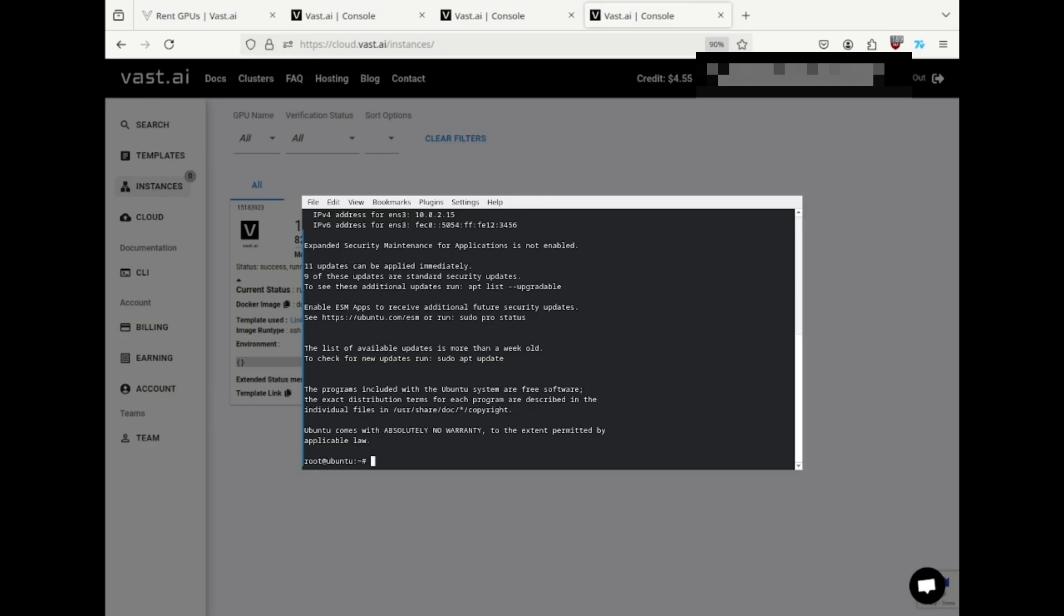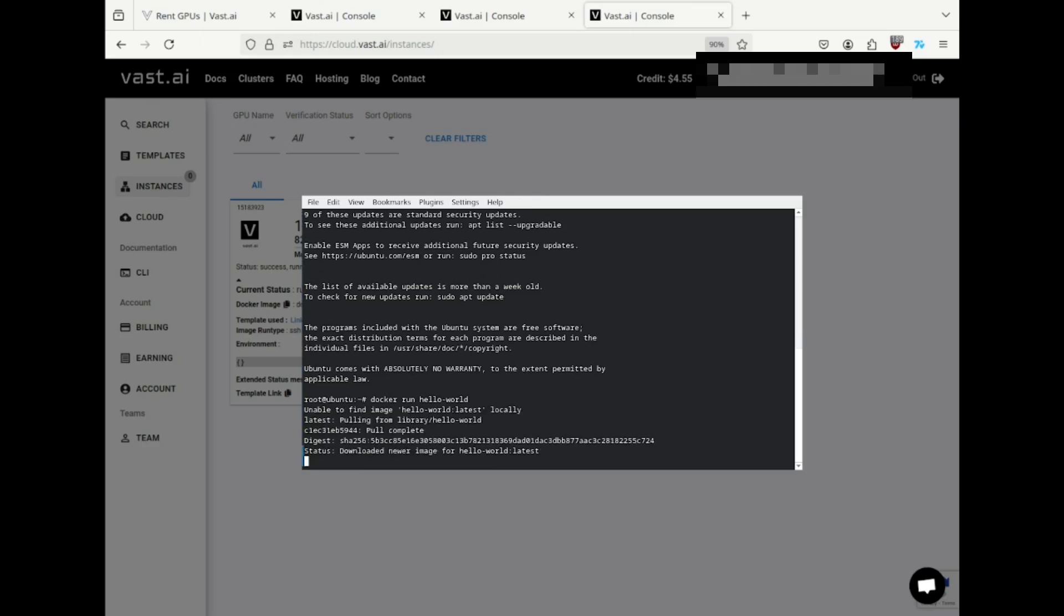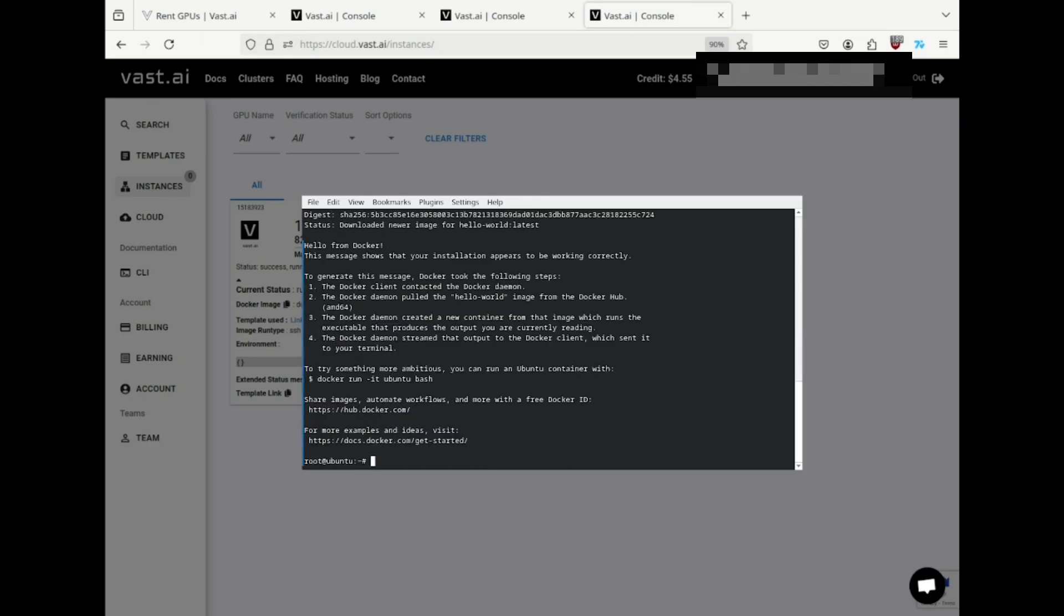Let's start with a simple Docker test. Docker run hello-world. The VM downloads the image, and it ran correctly.